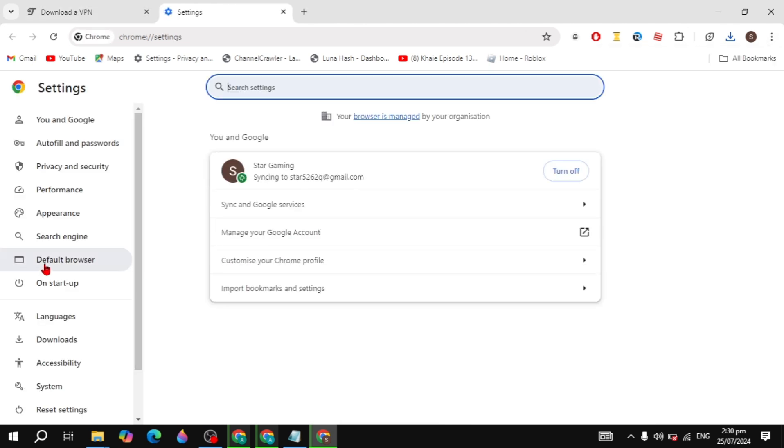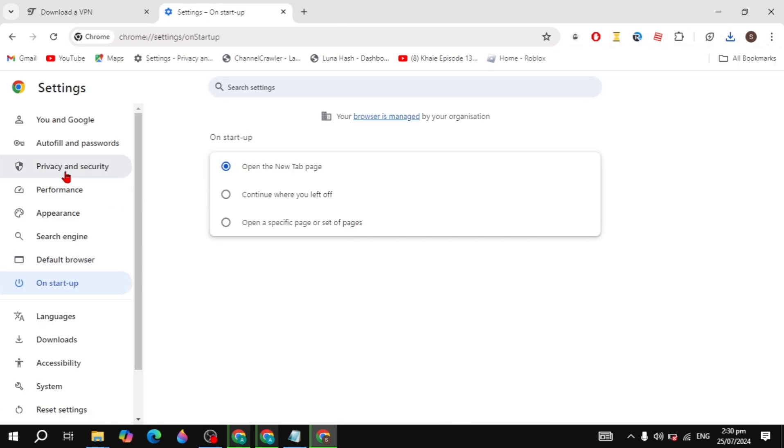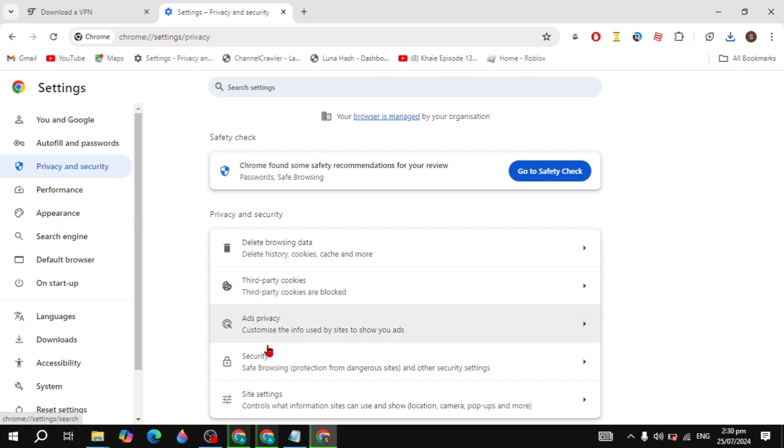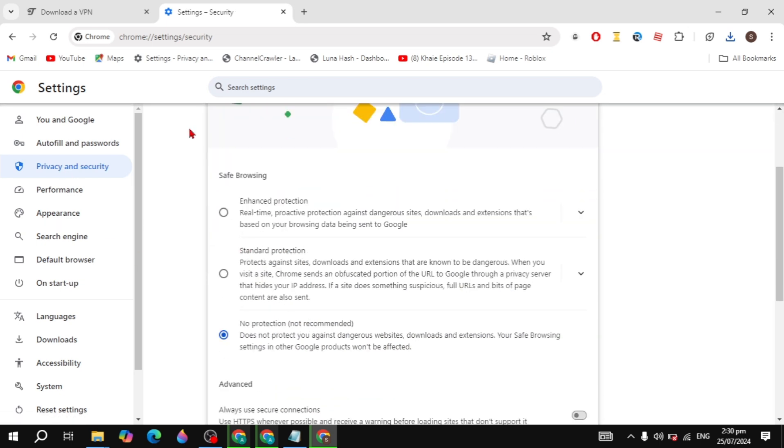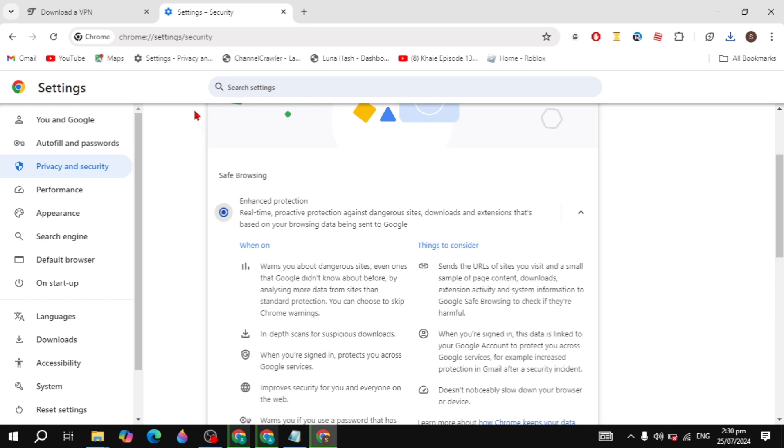Click on it. Here you need to simply click on the Privacy and Security, then simply go to your Security. So once you are here, if it's already selected to No Protection, then select it to the Enhanced Protection.